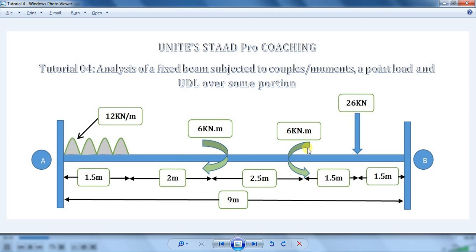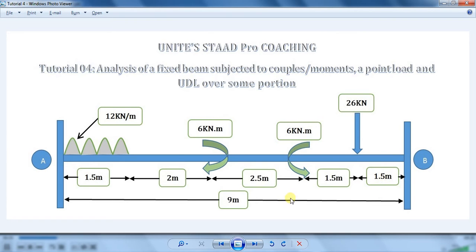From left hand side, a point load of 26 kN is also acting from right hand side at a distance of 1.5 meter. So let's analyze the beam using STAAD Pro software.